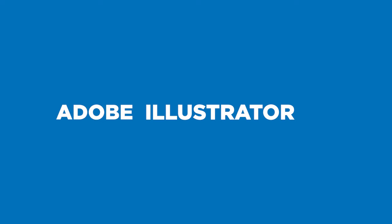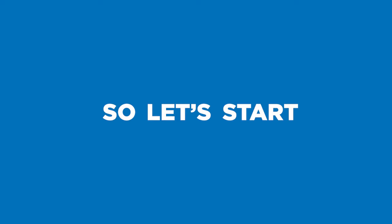Hey guys, today in this video you will see how to design a minimalistic logo in Adobe Illustrator by using grids. So let's start.